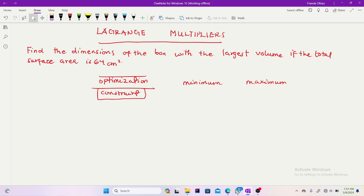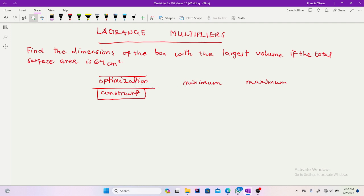In Calculus 1, when dealing with only one variable, whenever you find your function they give you the constraints, and because the function is a single variable it's very easy to make substitutions and move on. But here it's multiple variables, so given an equation you cannot just make substitutions — it would create very complicated equations you can't solve. That is why we introduce what we call Lagrange multipliers.